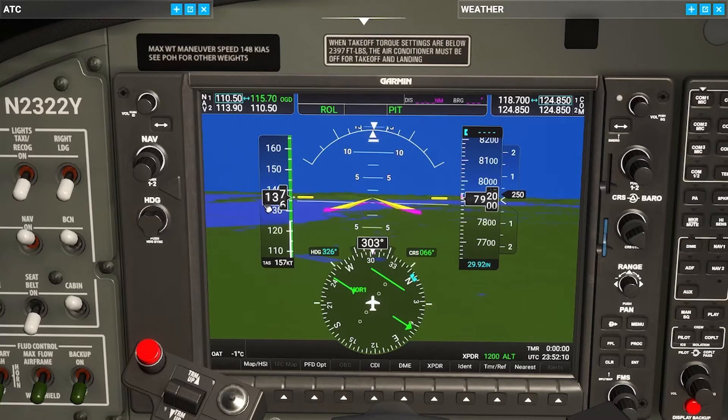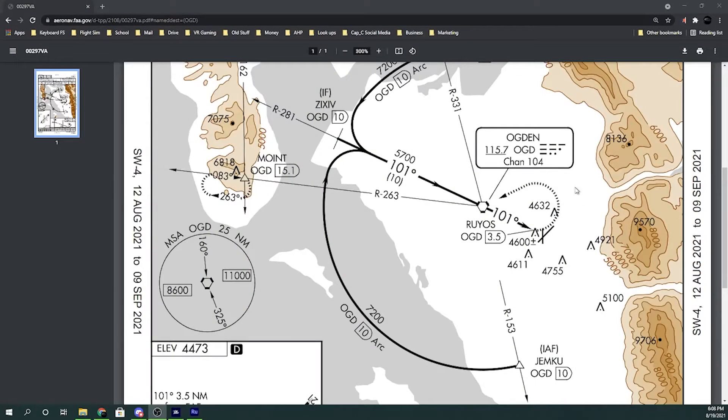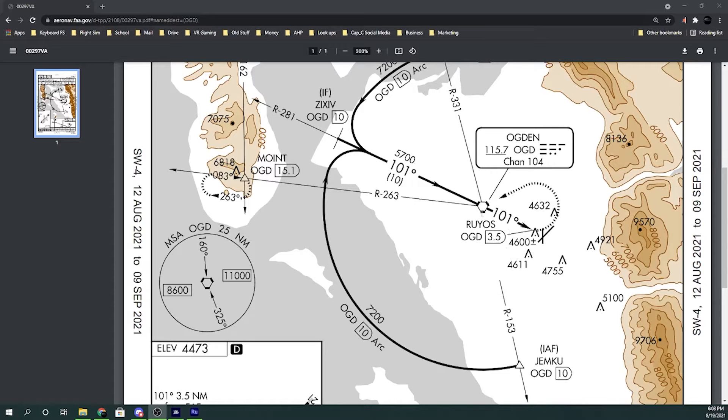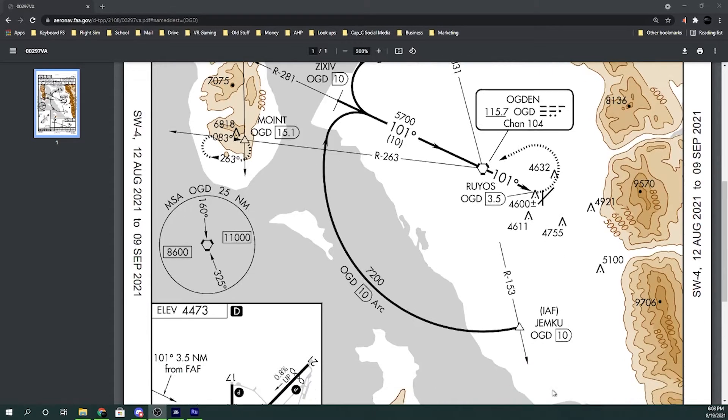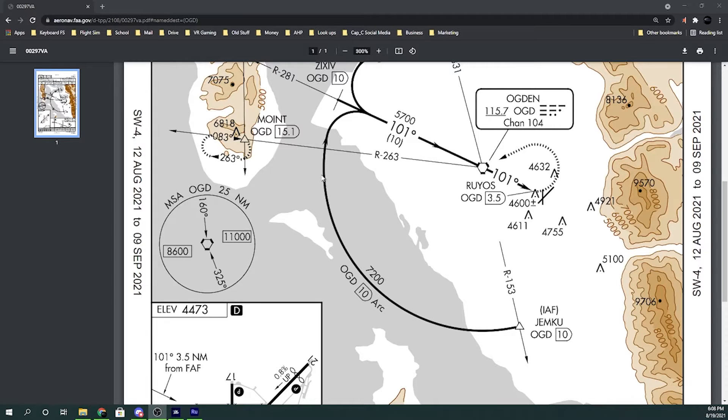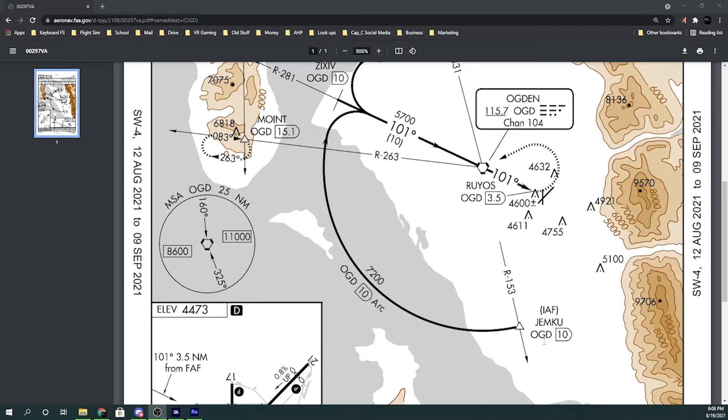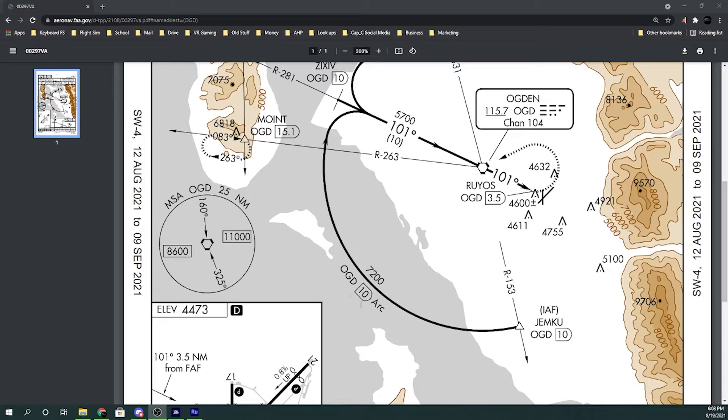Let's go back to the approach plate and talk about a couple other things. So now we have it tuned in and the OGD did come up. So that's how we know that we are on the right Vortac. And we're over here somewhere. So we want to make sure that we come in on radial 153 and it's going to be 10 DME away. And then we're going to do that arc all the way around until we hit radial 281 or inbound on 101.